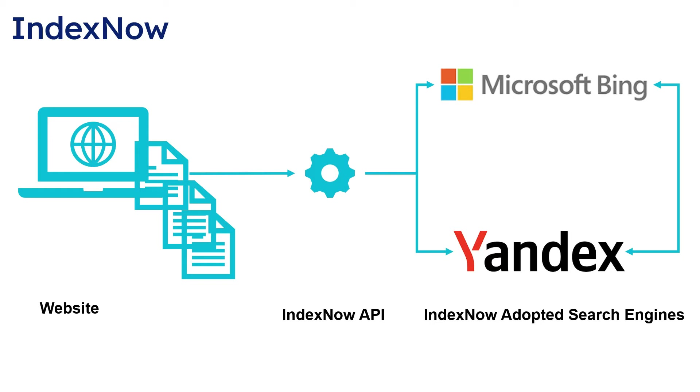You do not need to submit to both Bing and Yandex URLs. You just need to pick one, maybe Bing, and all search engines that are part of this IndexNow protocol will be notified with the changes.